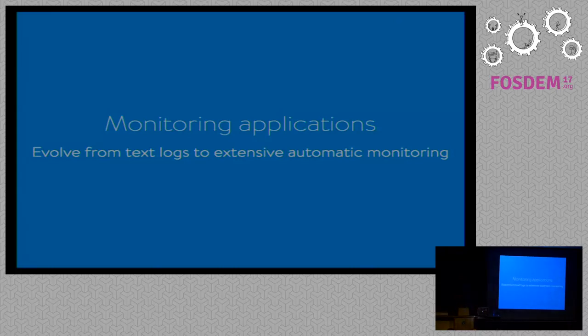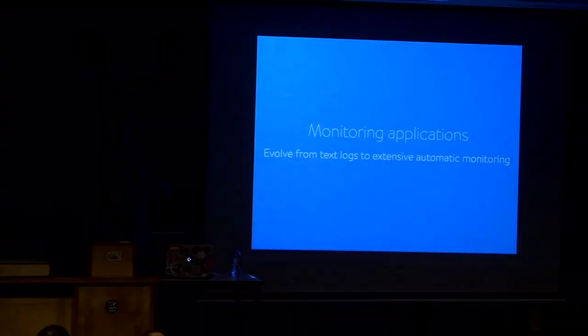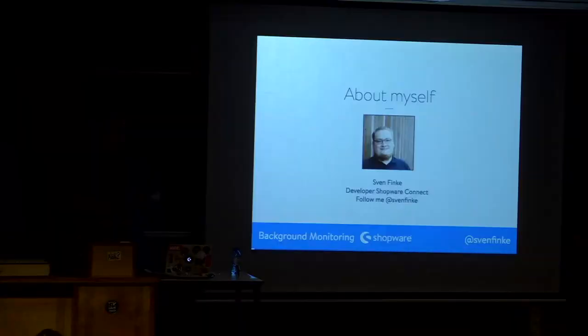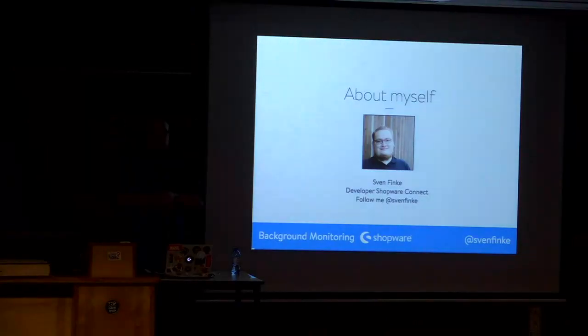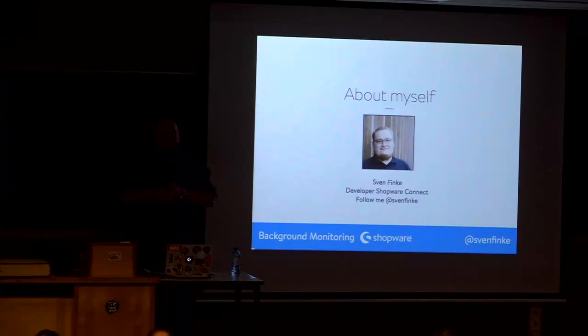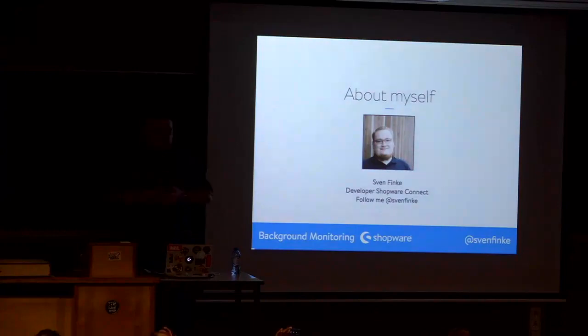Okay, so I will be talking about monitoring applications and evolving from text logs to extensive automatic monitoring. My name is Sven Finkel. I'm working at Shopware in Germany.